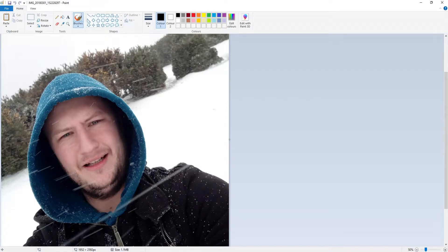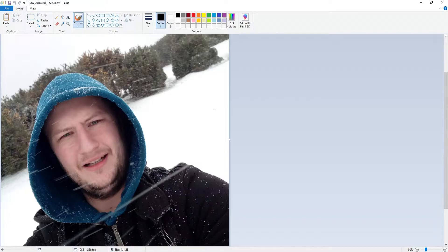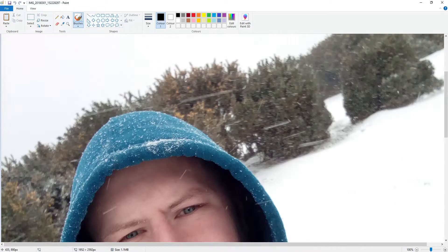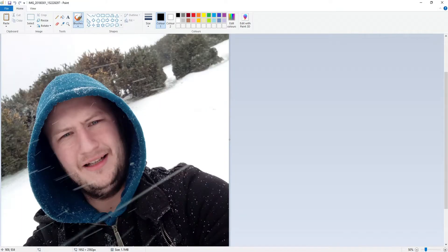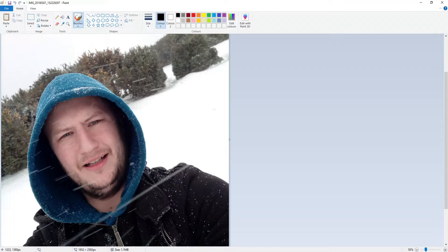So the first thing that you need to do is just open up the image that you want to blur something out on. Once you have opened the image you then need to hold down Control and use the wheel on your mouse to zoom into the area that you want to blur. So you can see there that I'm focused on my face area.